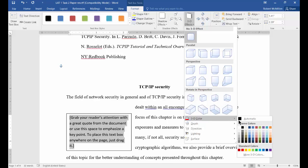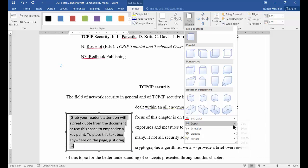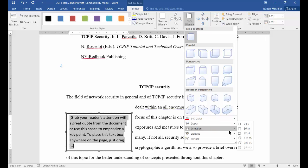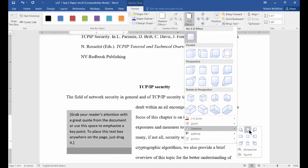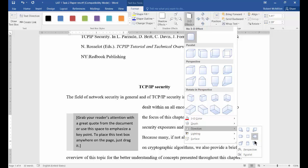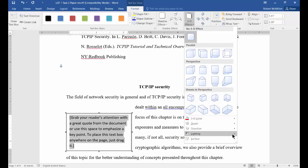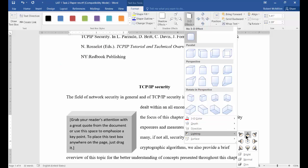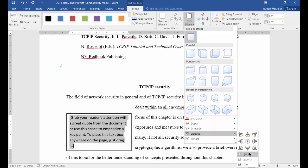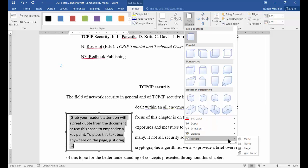You can also give it 3D color as well. So, you can change the direction. You can change the lighting. And you can change the surface.